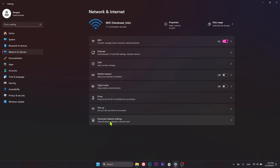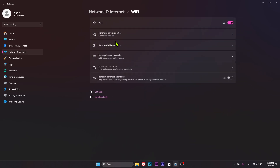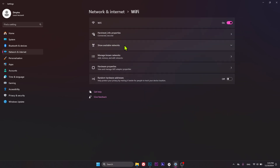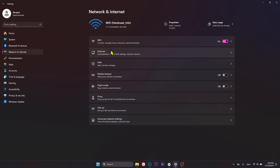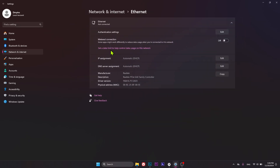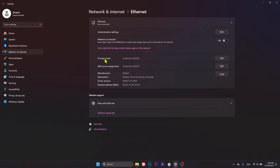Let's start with Wi-Fi — go into Hardware Properties and here you'll find the physical address, or MAC address, of your Wi-Fi hardware module. The same goes for Ethernet: open that page and you'll find the physical MAC address.